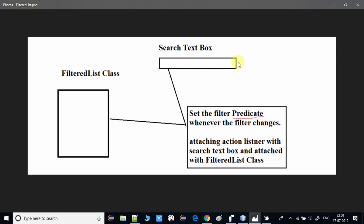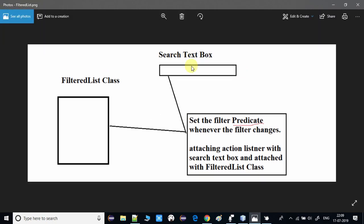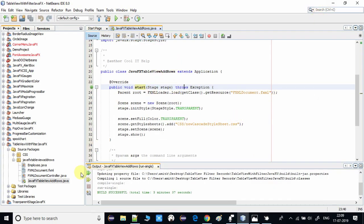Every time you type anything in the search box, that acts as a predicate, and this predicate is searched inside the data list — the table data. If any matching string is found in any of the columns, that record is returned and set inside the TableView. This is the overall simple concept.